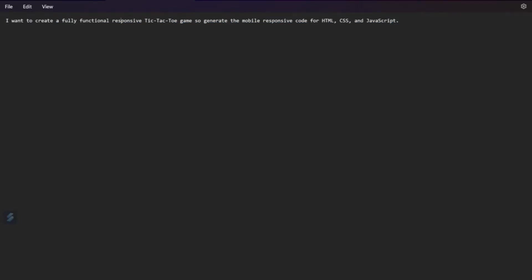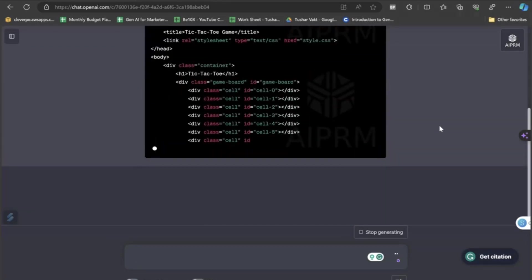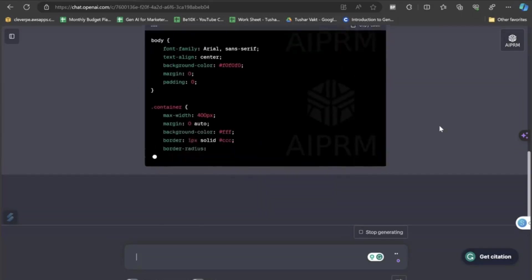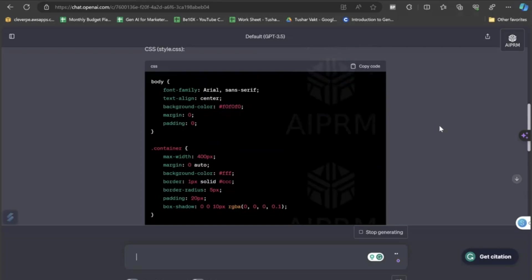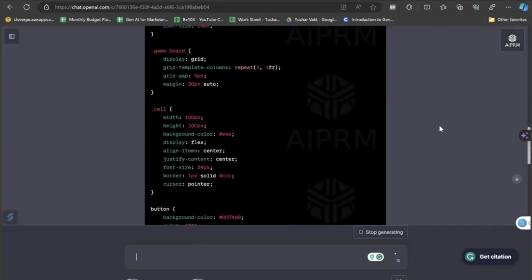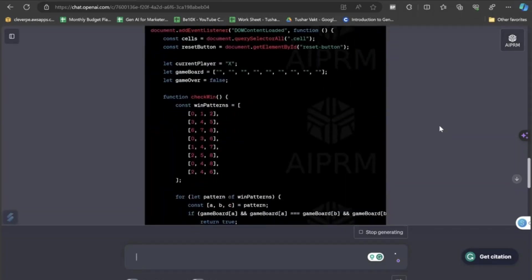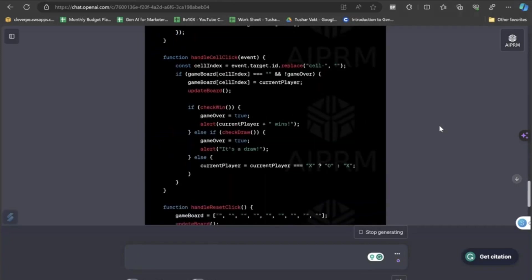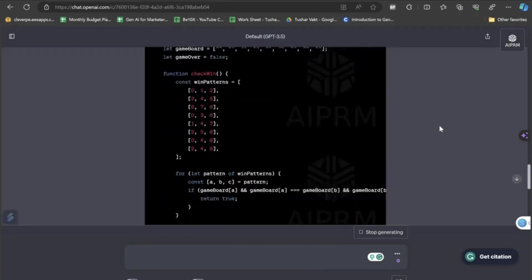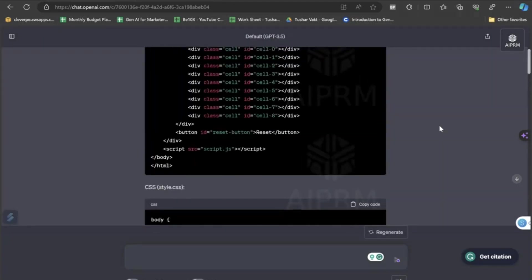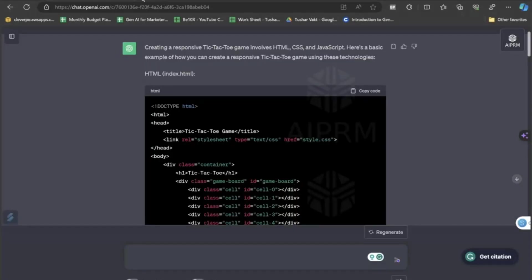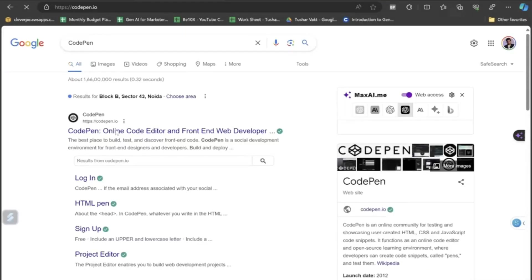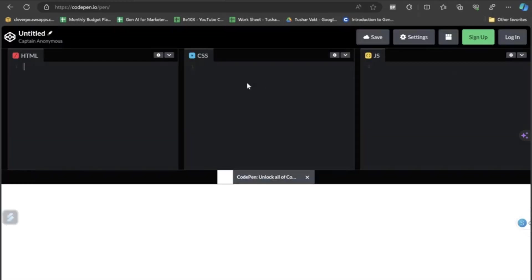I will just paste it in ChatGPT where I have asked ChatGPT to create a fully functional responsive Tic-Tac-Toe game for me that is mobile responsive. So, ChatGPT has now created the required prompt, the required formats and the required code. I will be opening this website called CodePen. I will just go there and I will just start coding here.